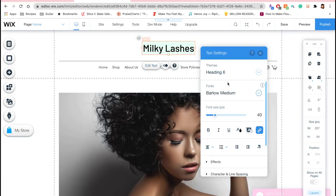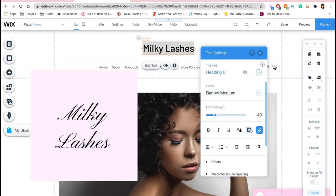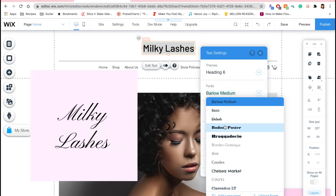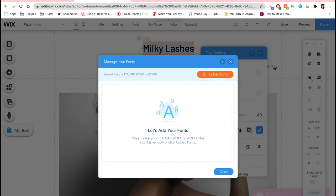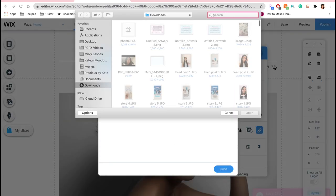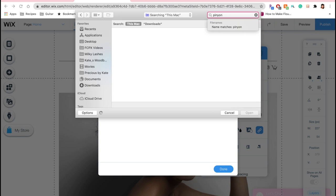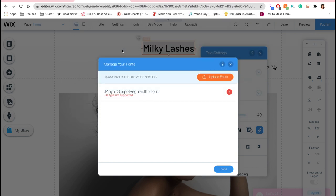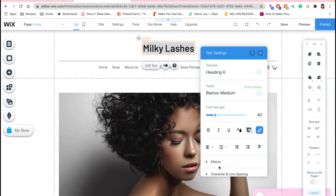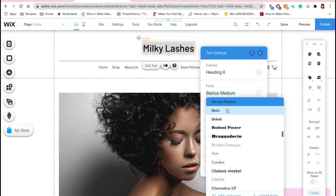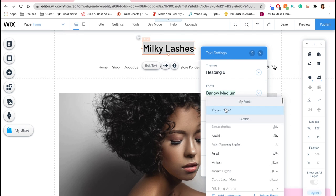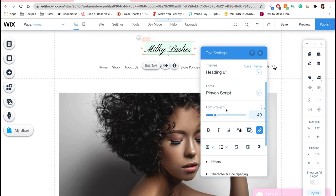Now I'm going to change my header so that it matches the font of my branding, which is like a cursive. I love that Wix lets you actually upload your own fonts, so I'm just dragging this one in that I downloaded from the internet. Now in the fonts I can just go to the one that I uploaded and voila, it matches my logo perfectly.